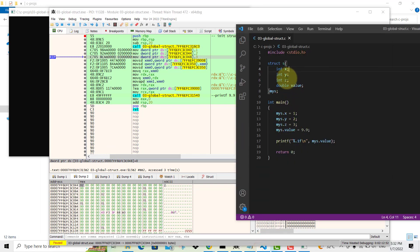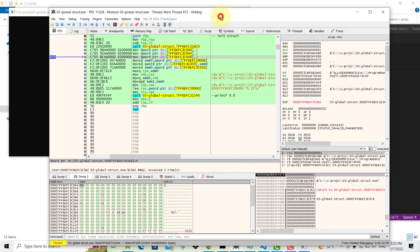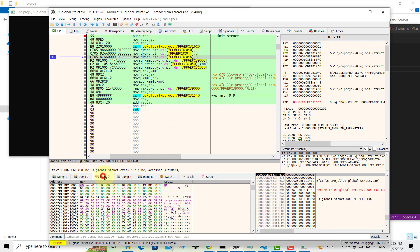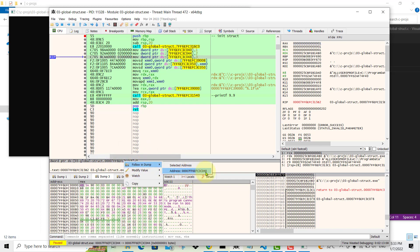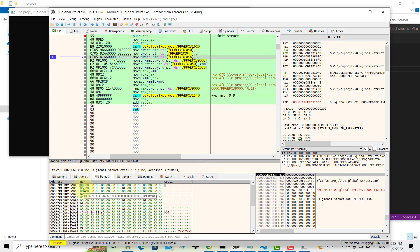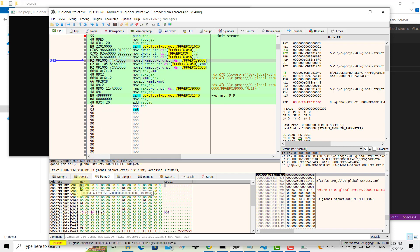Now we are going to assign 3 to the third member of the struct. Select Dump 3 first, click on the address, right-click, follow in Dump — presently it's zero. Now step over and you can see 3 is assigned there. At this point, all three integer values have been assigned to the first three members of the struct.